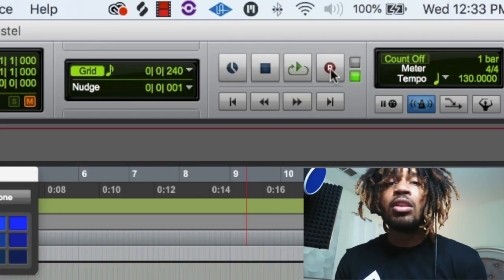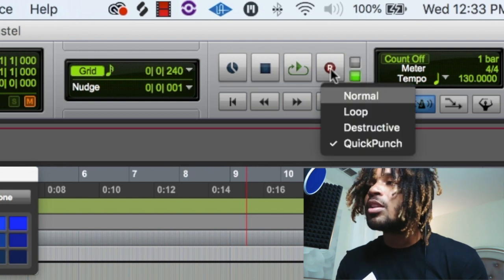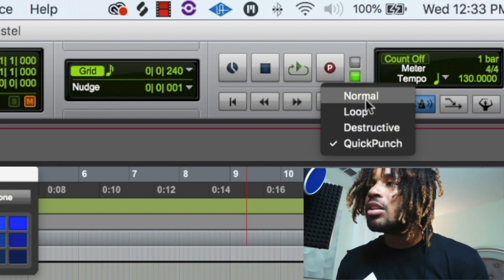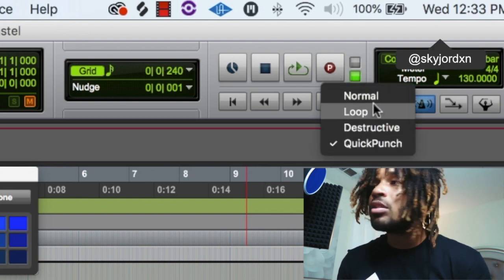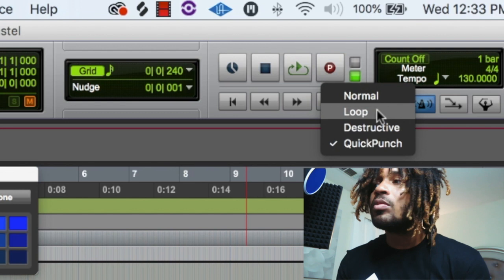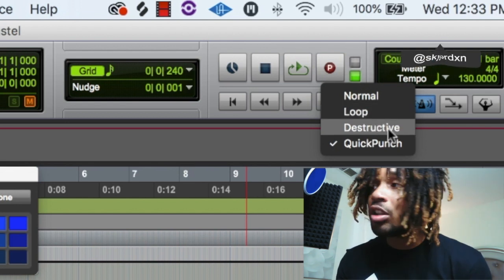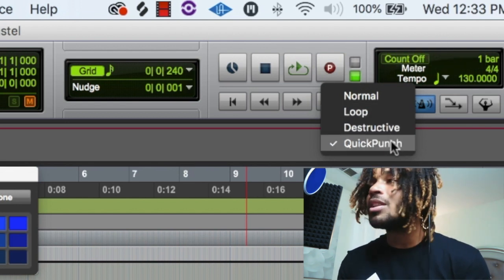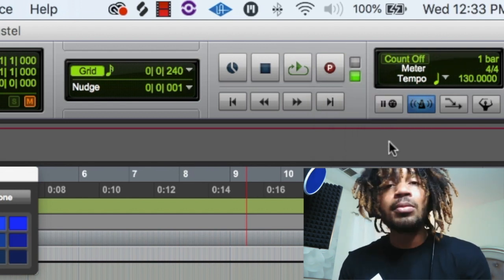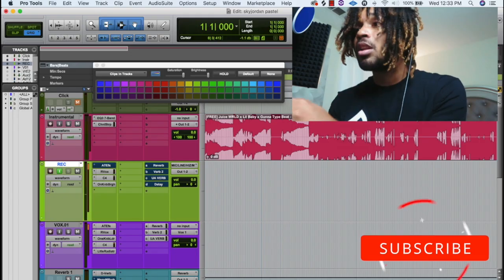And if you don't know how to punch in while you're recording, I'm going to show you how to do it and how to set it up. Mine's already on. You want to go up here and choose whatever you want to do. You can do non-loop recording, destructive recording, or quick punch. You want it on quick punch. That lets you do this right here.